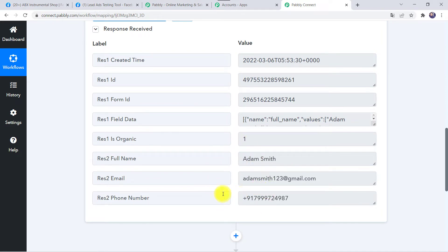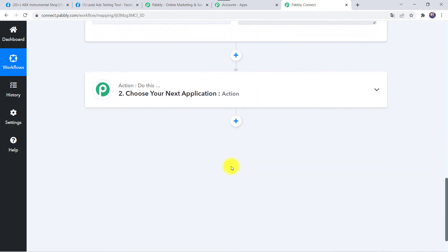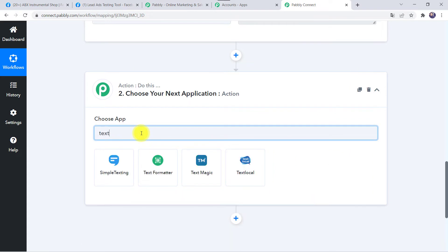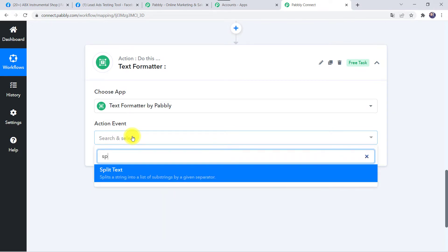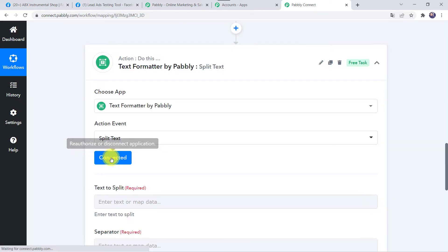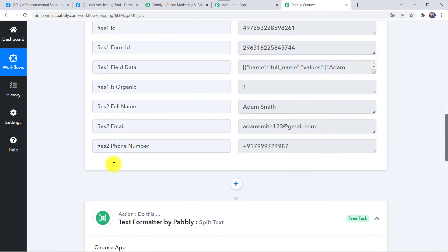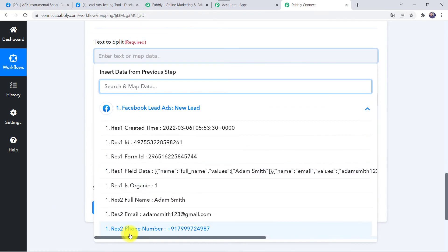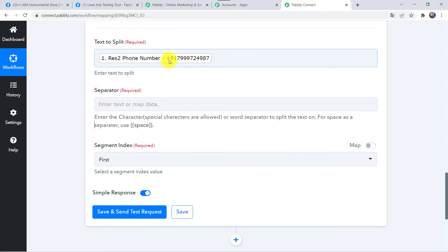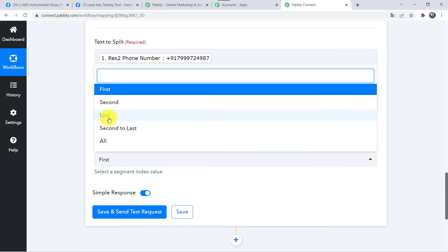Now we want to send a message to this customer using GupShup. However, when using GupShup the phone number should not have a plus sign, so we have to remove it. Come to the action window and in Choose Application find Text Formatter. In the action event select Split Text. Click on Connect, then map the phone number received from Facebook Lead Ads. Set the separator as the plus sign, and the segment index as 'last.'